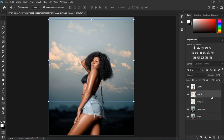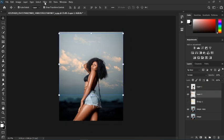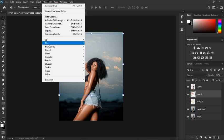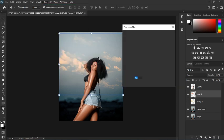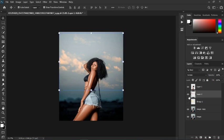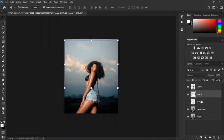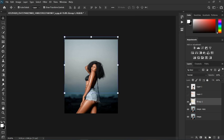Now what we need to do is blur it. Go to Filter > Blur > Gaussian Blur and just blur it a little. I blurred it around 9 pixels. You can see the difference — now it's blurred, which makes it look more realistic.